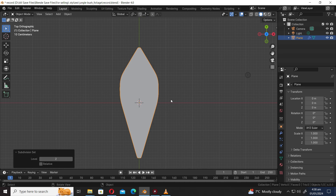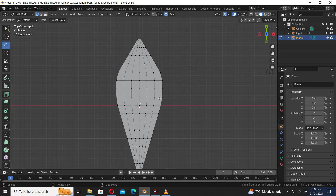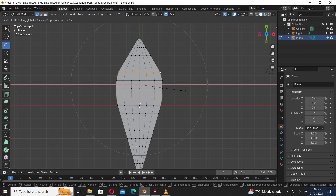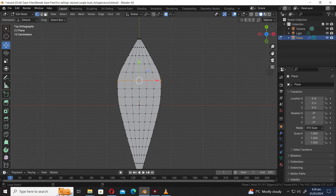Press Tab to go into object mode. Press Ctrl 2 to add a subdivision surface modifier. Press Tab to go into edit mode. Let's press Shift Alt to select an edge loop. Press S X to scale along the X axis. Let's refine the shape further.